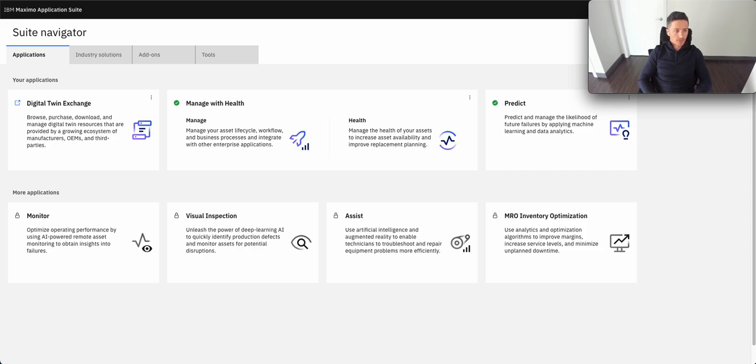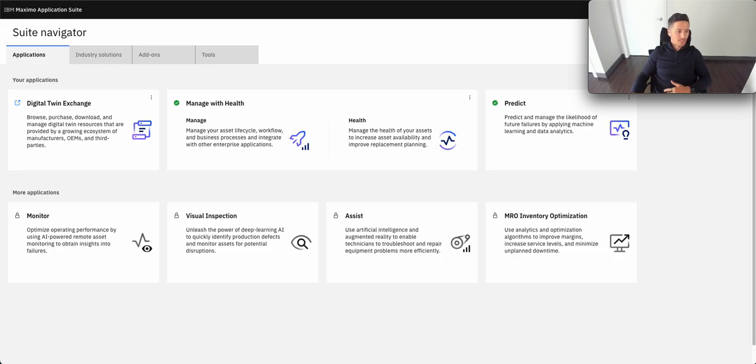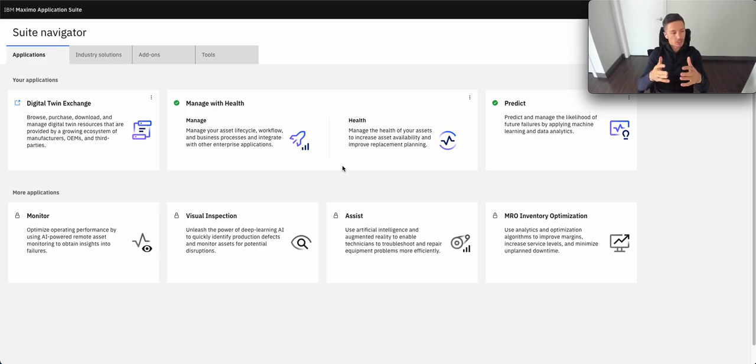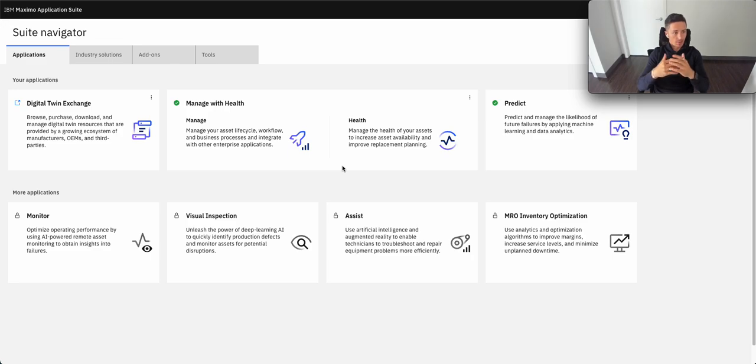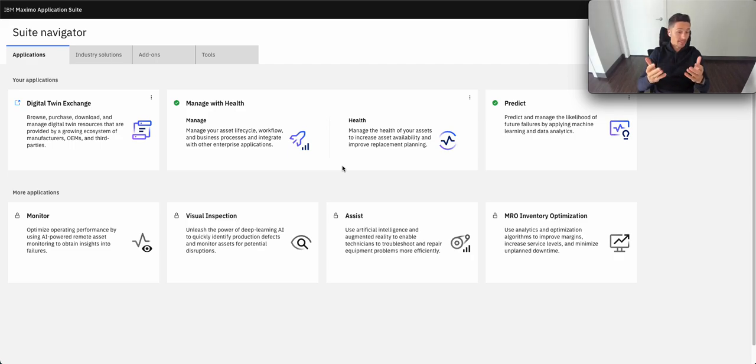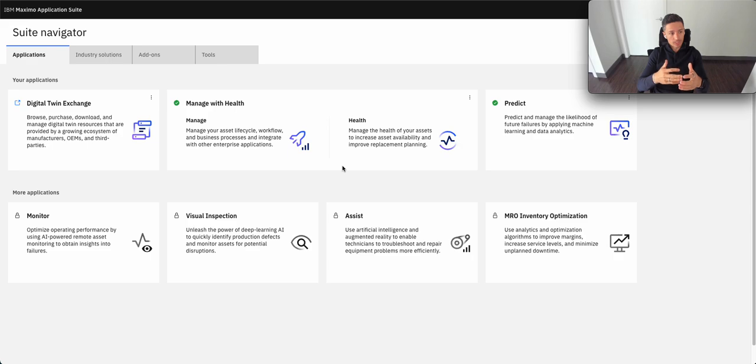Welcome back. I just want to do a quick refresher of the capabilities of Health and Predict. So jumping into it, this module of Maximo is focused on the role of a reliability engineer. And so these engineers are typically challenged when conducting health calculations, root cause analysis.